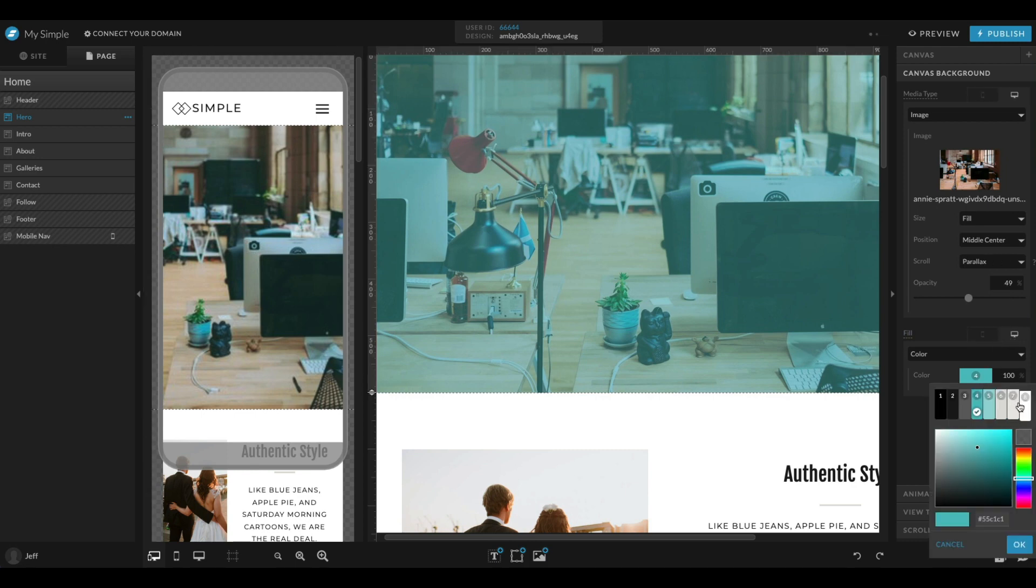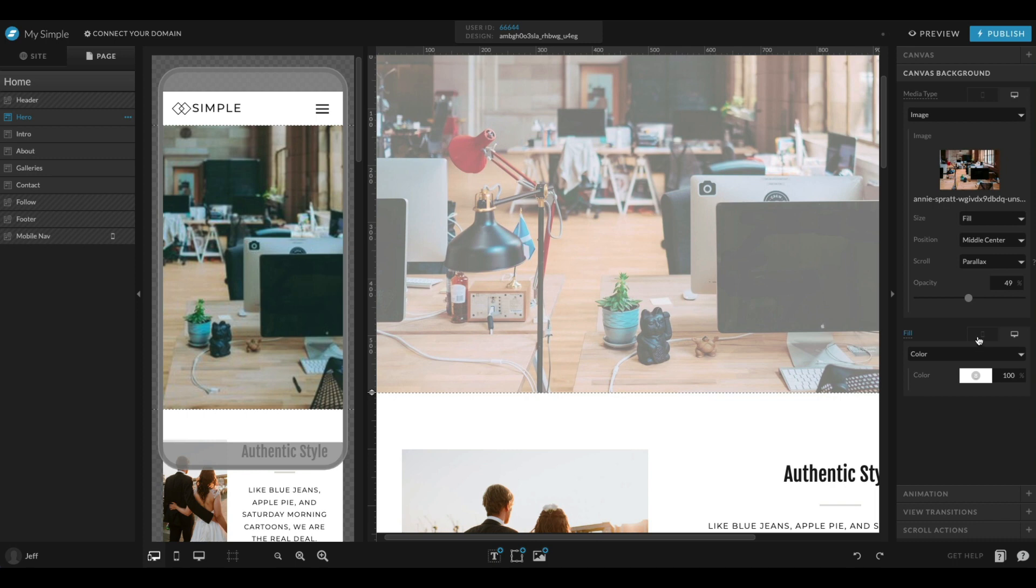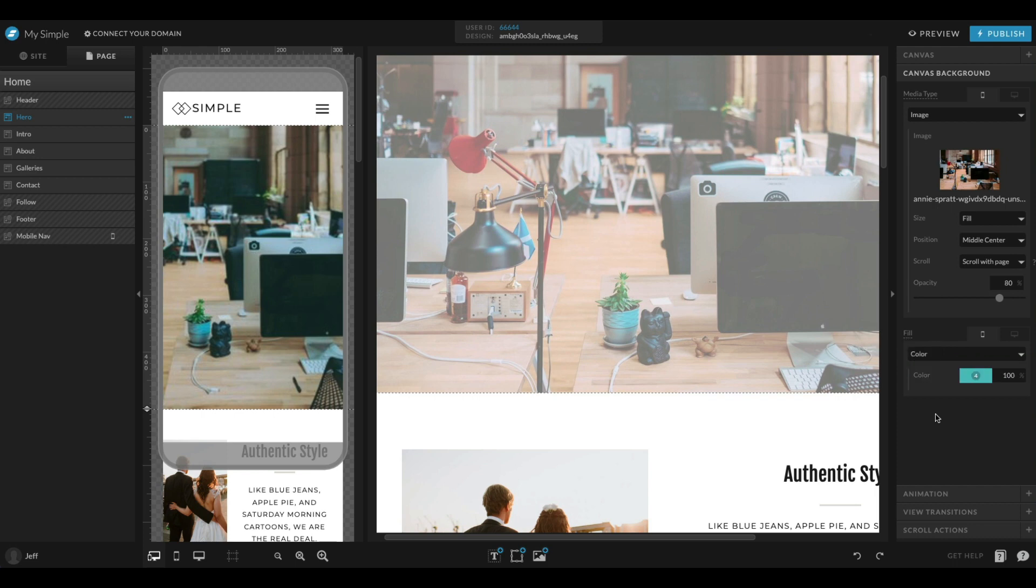If I do decide to change it, for instance I want desktop to be white and mobile to stay this blue, then once I've selected it, I want to leave it exactly like that. Because if I click fill again, it's going to force me to merge using either mobile or desktop. If you do want them separate for either canvas backgrounds or your fill, make sure to leave it broken out so you see both tabs just like this.